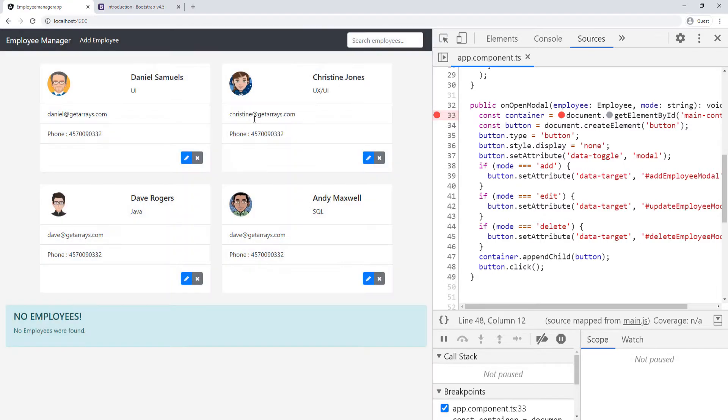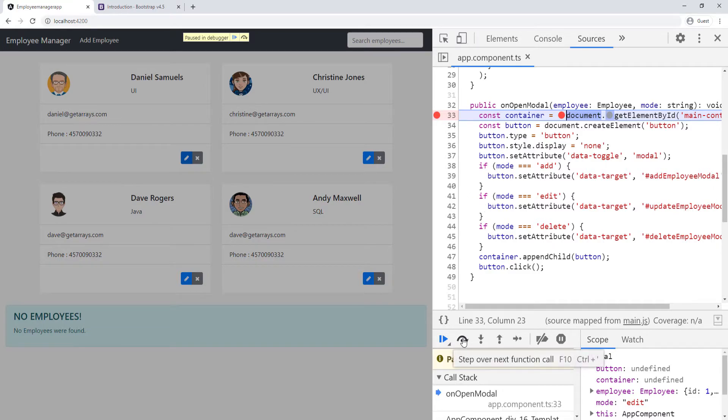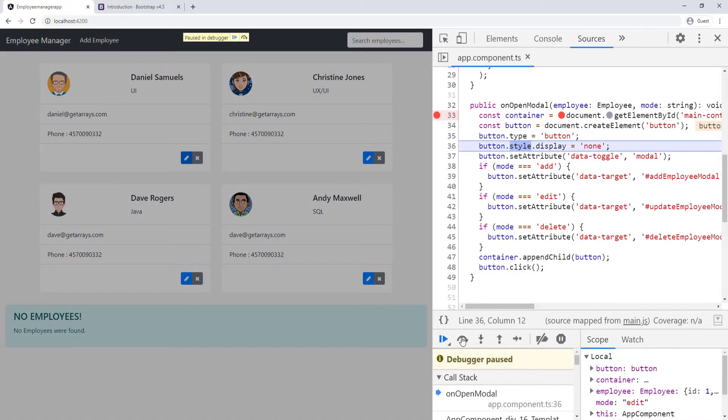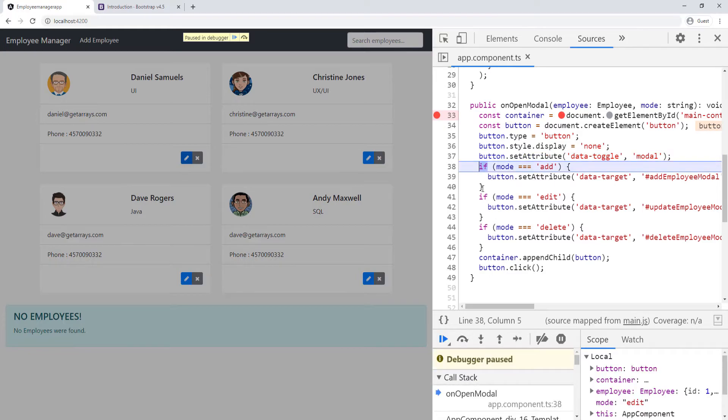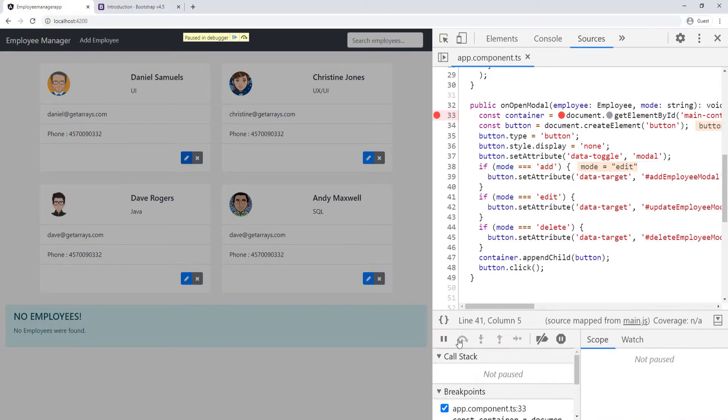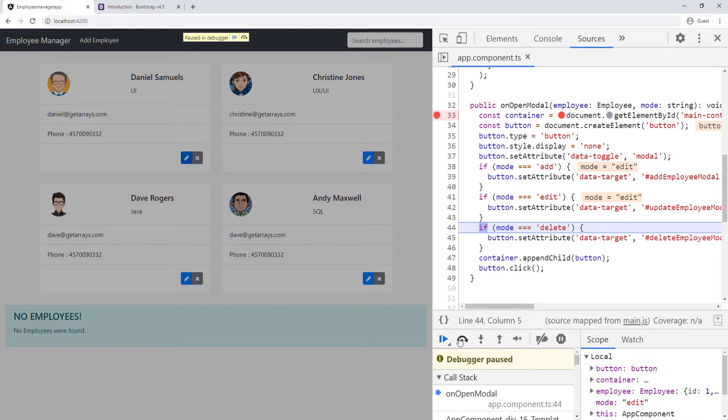I can close it and then click on edit. It's going to stop here again. This time it should go into line 42. We're going to skip this because we already know what's going to happen. It's going to come to line 38, supposed to skip it because the mode should be edit. See, it skips it and goes into 42, adds the data target, and then goes down here.